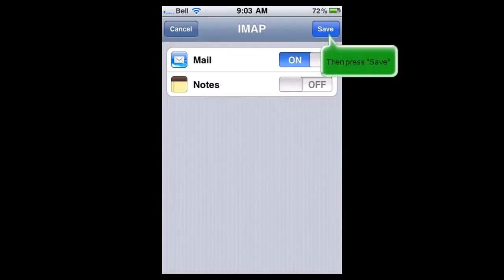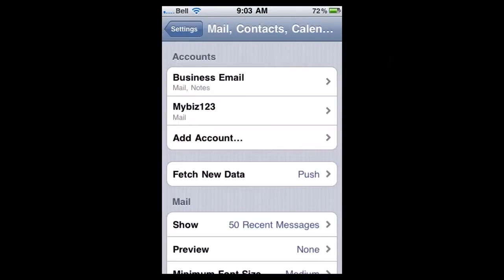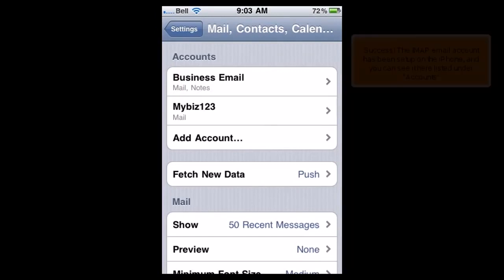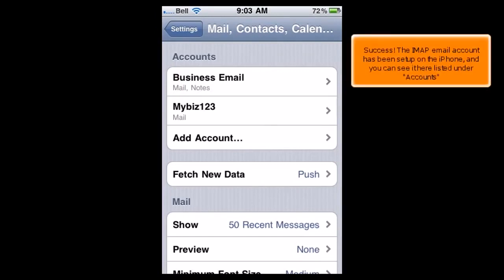Then press Save. Success! The IMAP email account has been set up on the iPhone, and you can see it here, listed under Accounts.